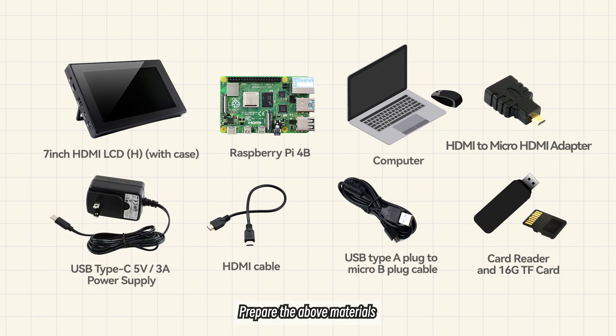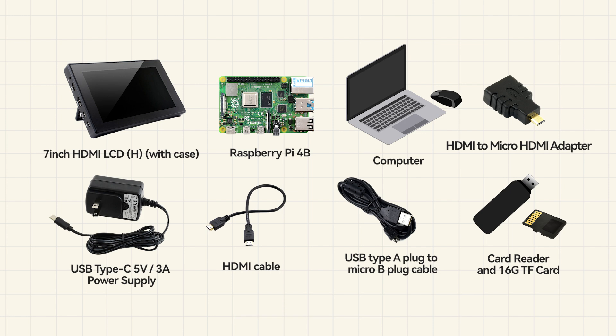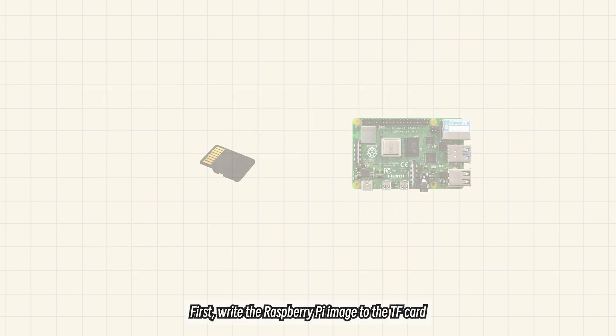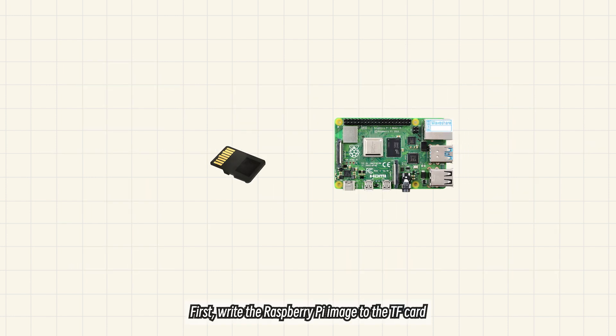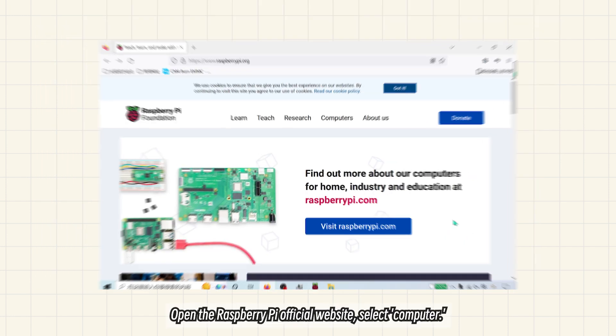Prepare the above materials. First, write the Raspberry Pi image to the TF card.